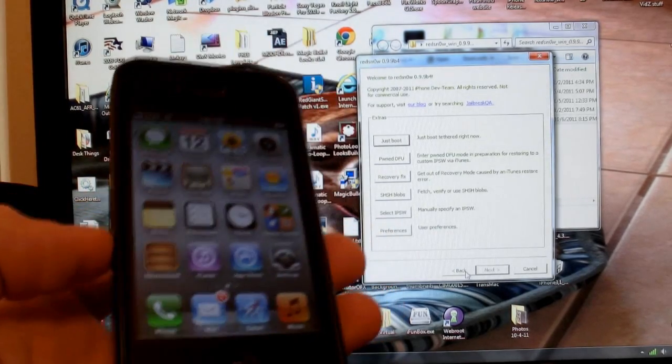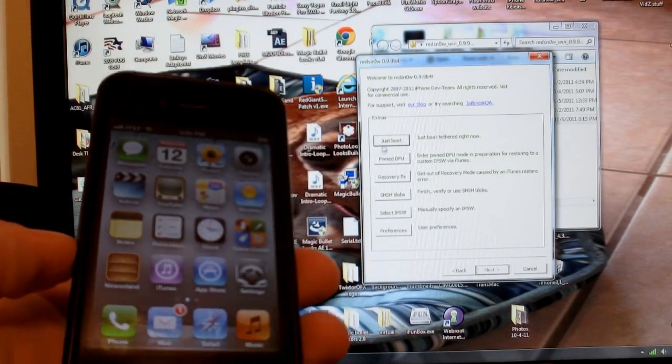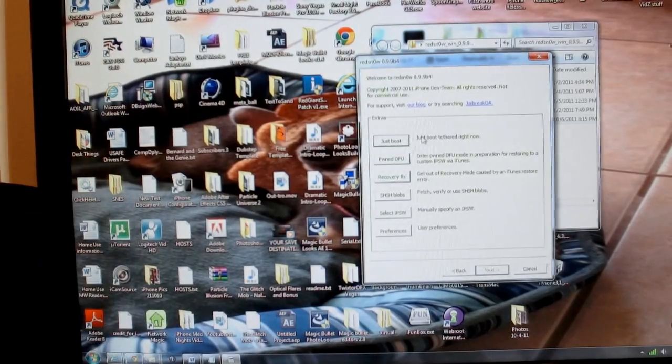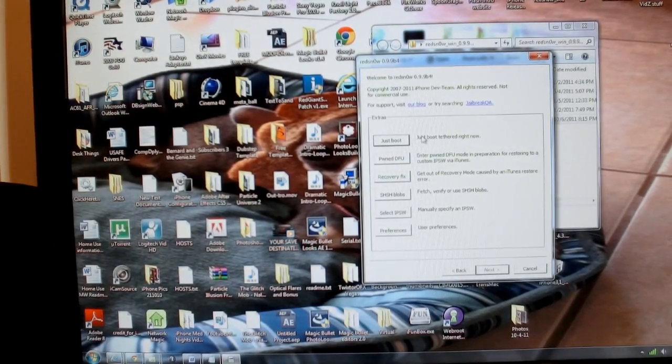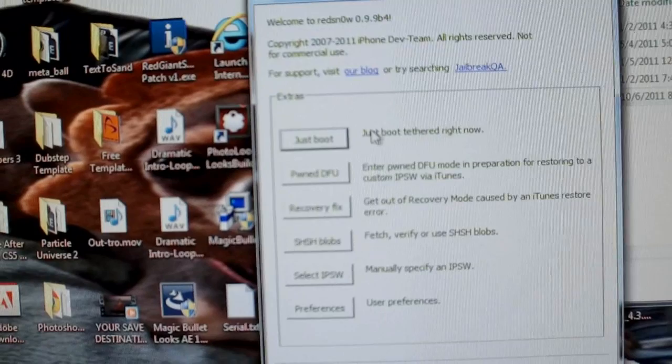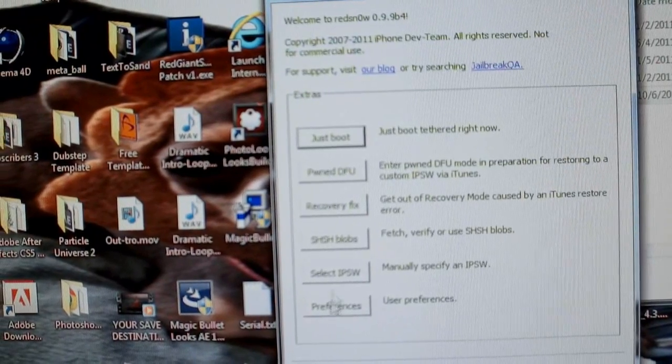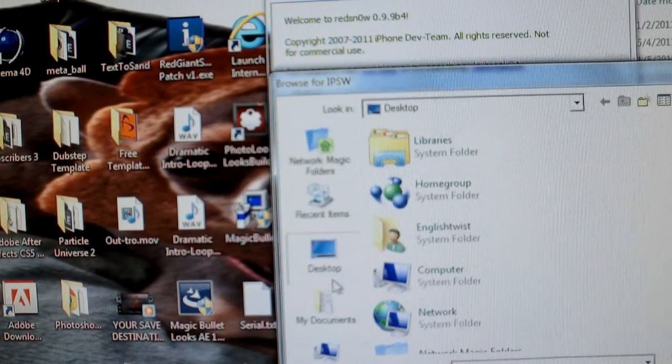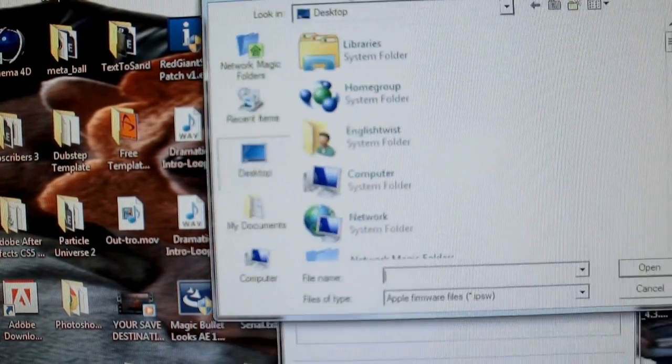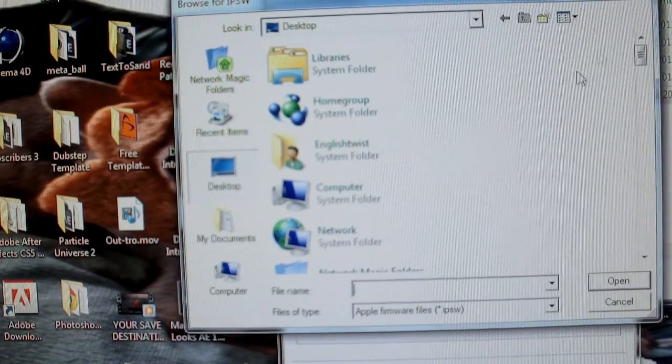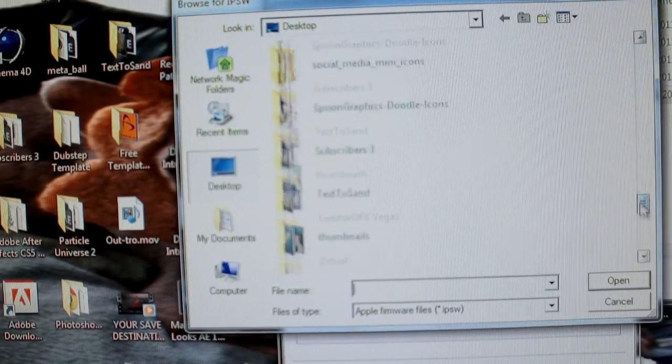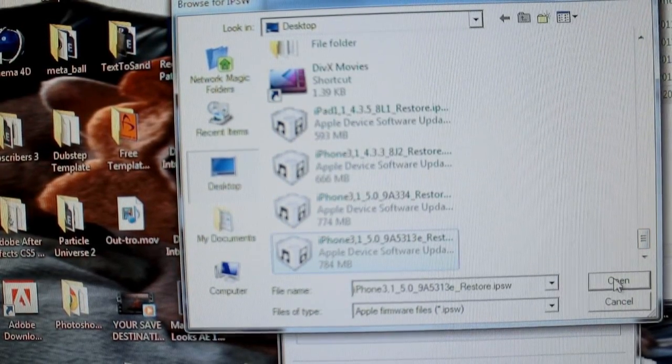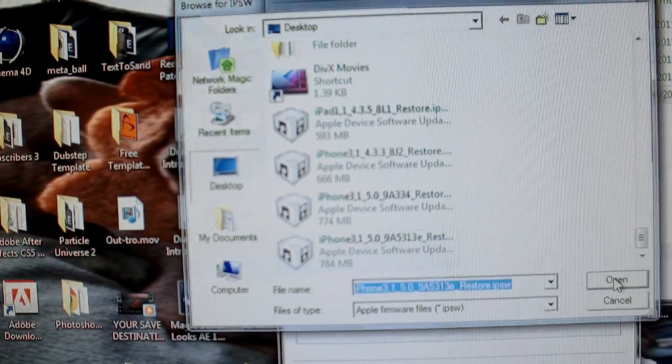So, without further ado, before we bugger around with it, because it will not work, you're going to come back to your RedSn0w application, and this time you're going to select IPSW again. Scroll down and find your IPSW. Select the IPSW. Remember, the beta 7.